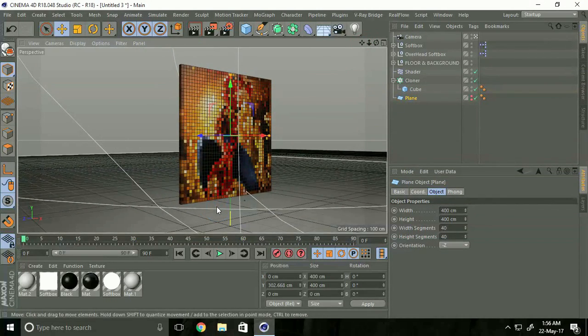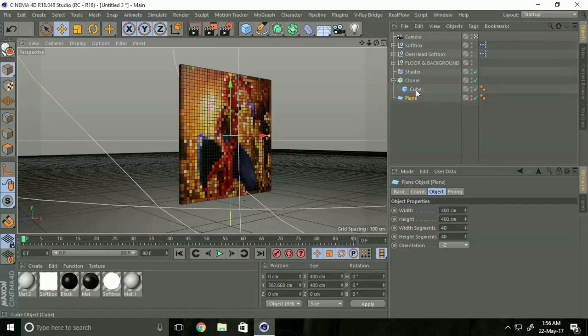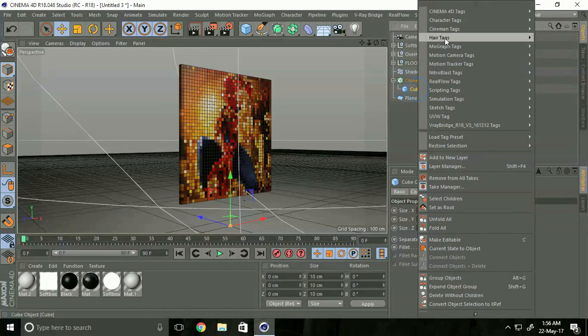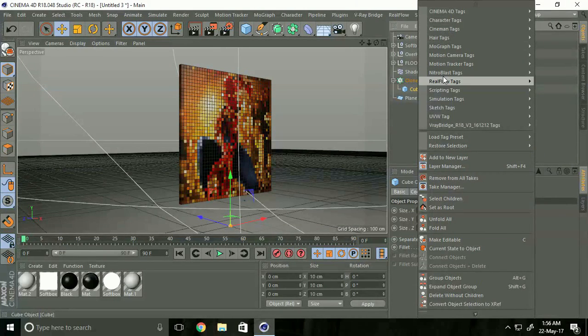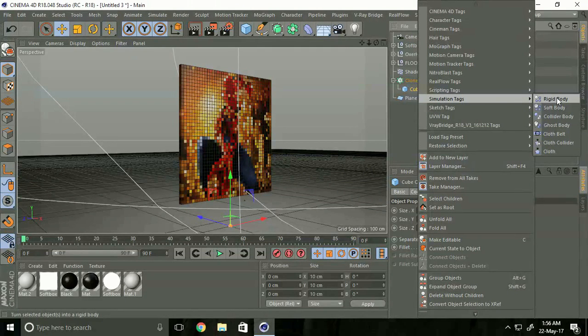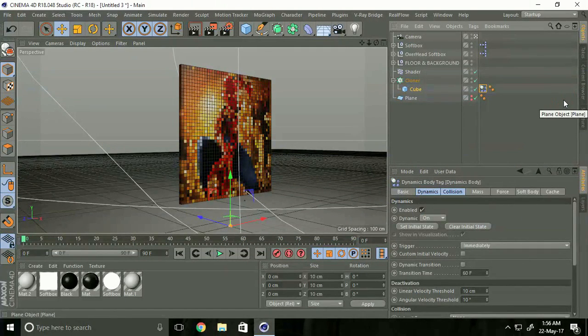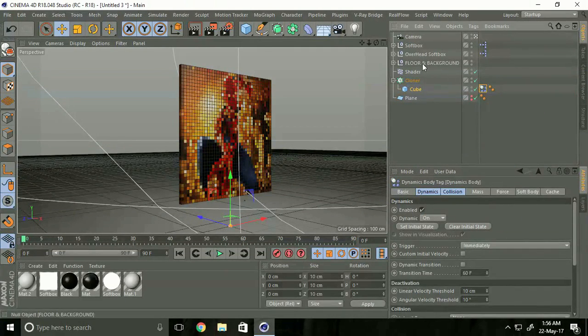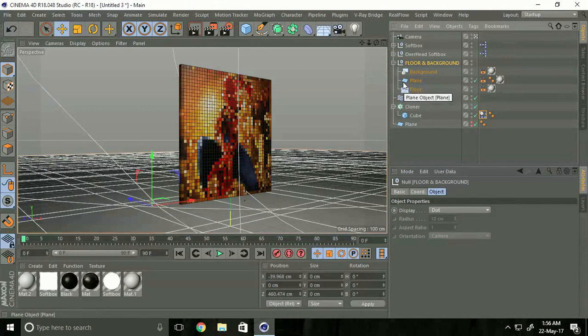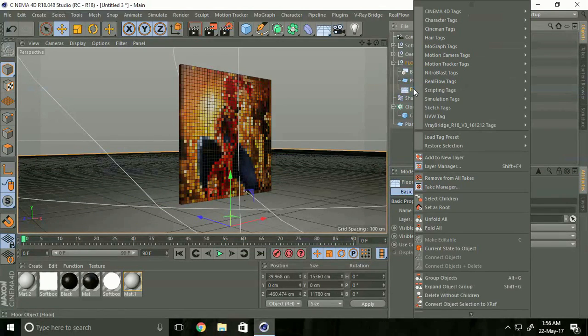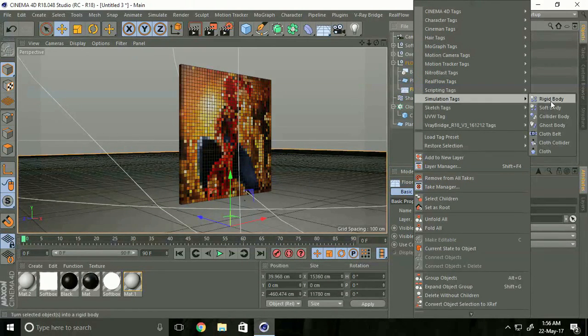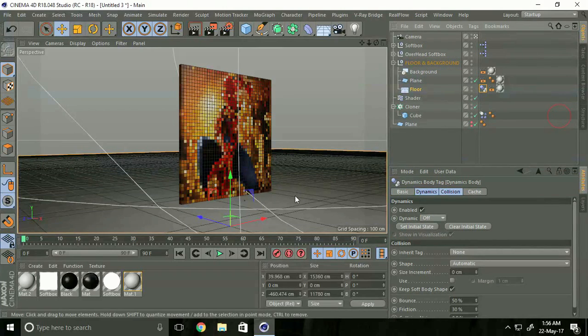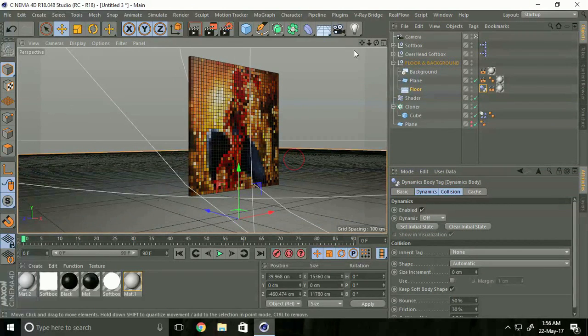Go to the Cube, right-click, Cinema 4D Tags, Simulation Tag, and select Rigid Body. Select Floor and Background. Right-click the Floor, Simulation Tag, and select Collider Body. See the difference.